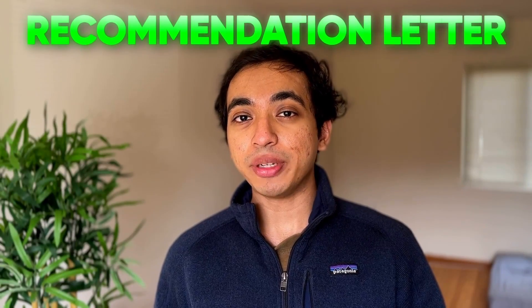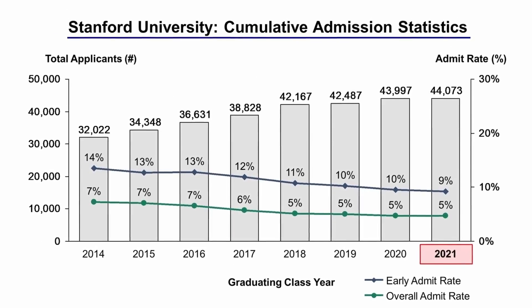Today, I'm going to share the recommendation letter that I think got me into Stanford. I went to Stanford as an undergrad, I did computer science there, and had a really fun four years there. But it was hard getting into because acceptance rate at Stanford was very low. It's about 4% every year.